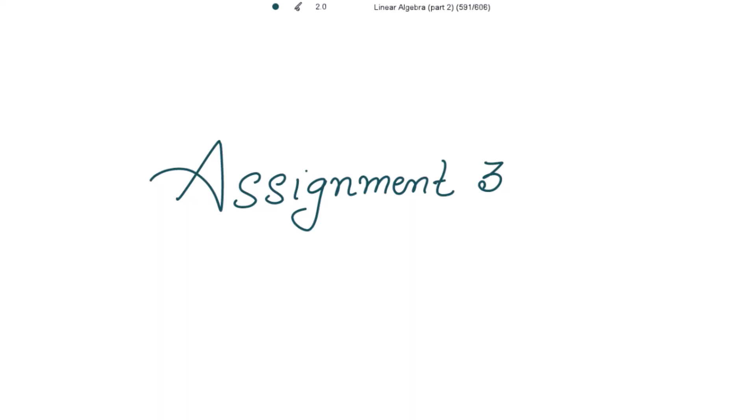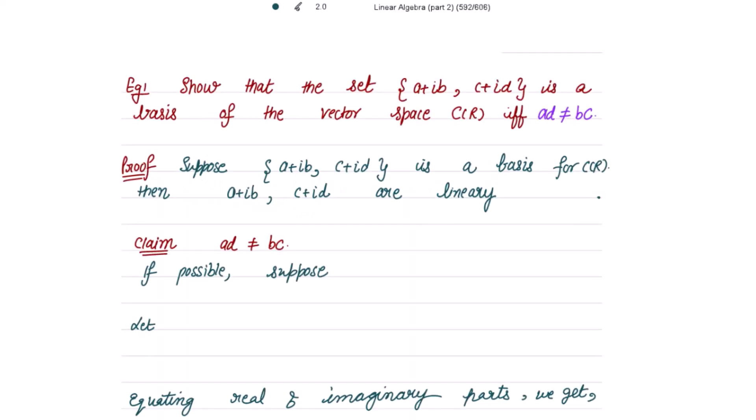Starting Assignment 3. The example is to show that the set {a + ib, c + id} is a basis of the vector space ℂ over ℝ, where ℂ is the set of complex numbers, if and only if ad ≠ bc. The vector space is of the complex numbers, where a+ib and c+id are complex numbers with b and d as imaginary parts and a and c as real parts.